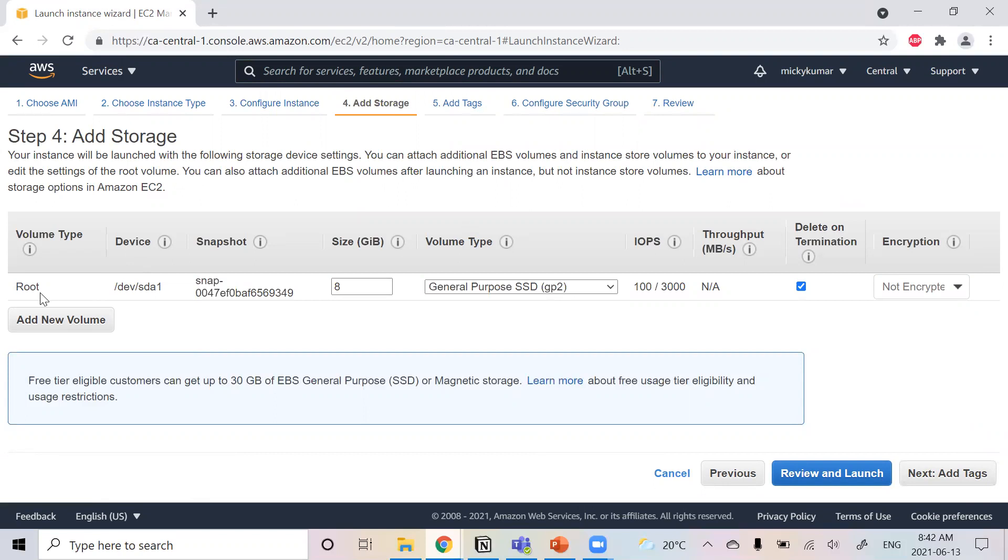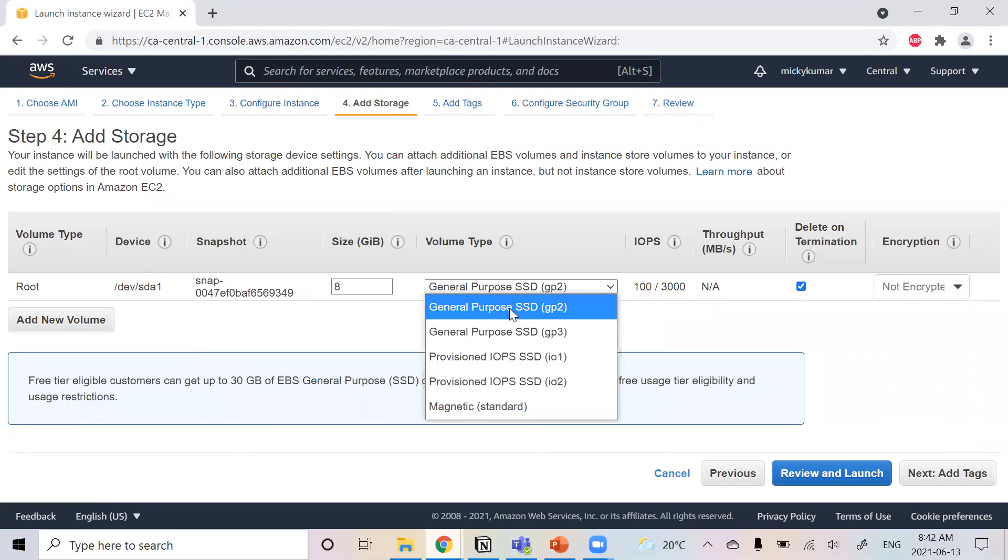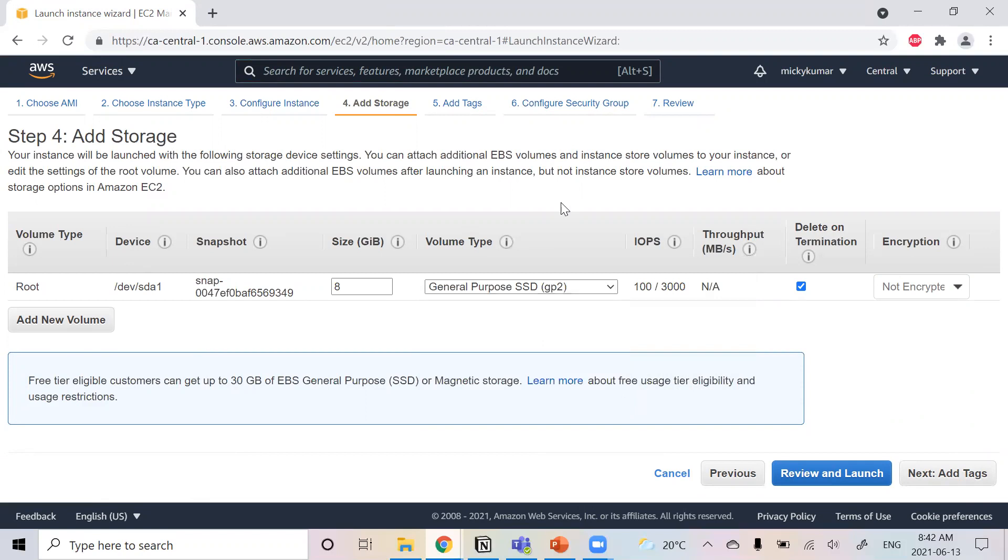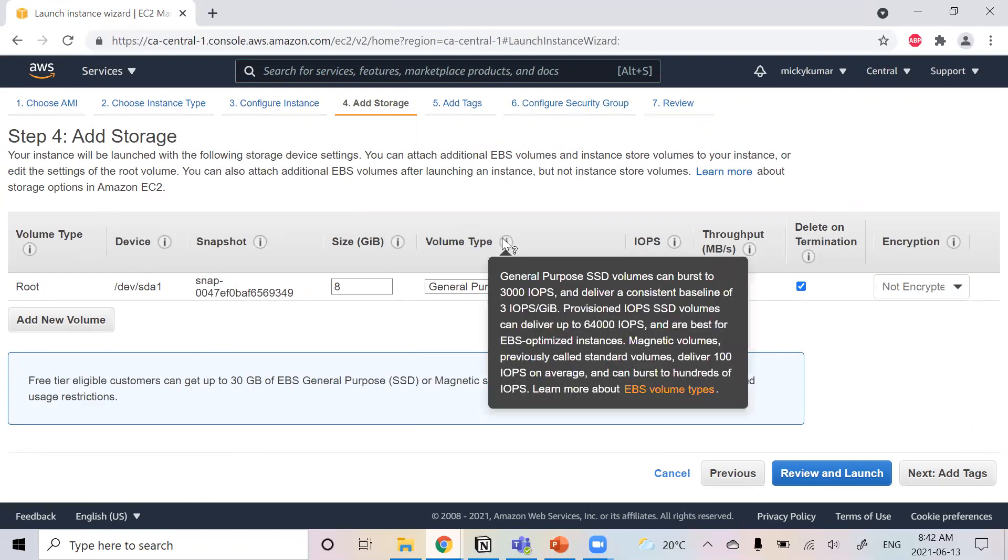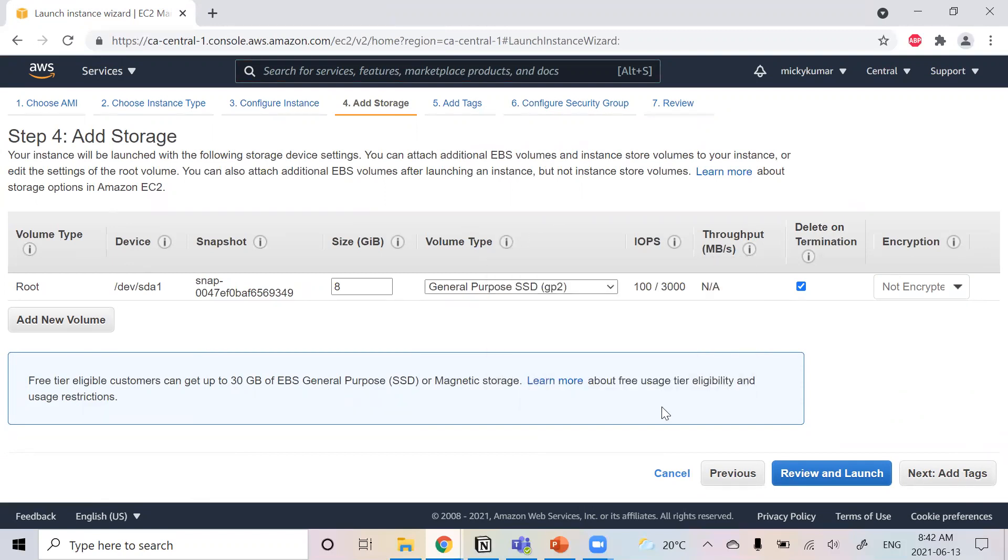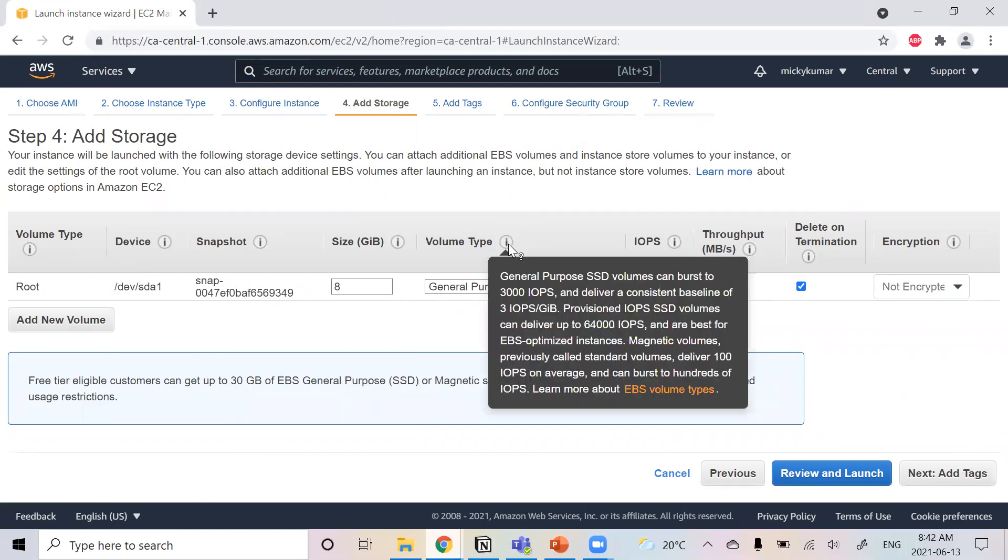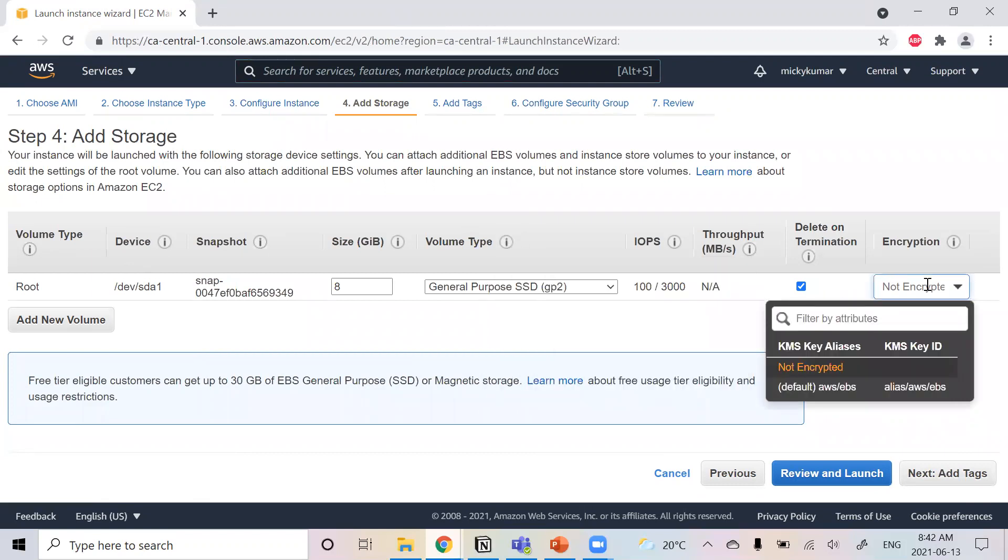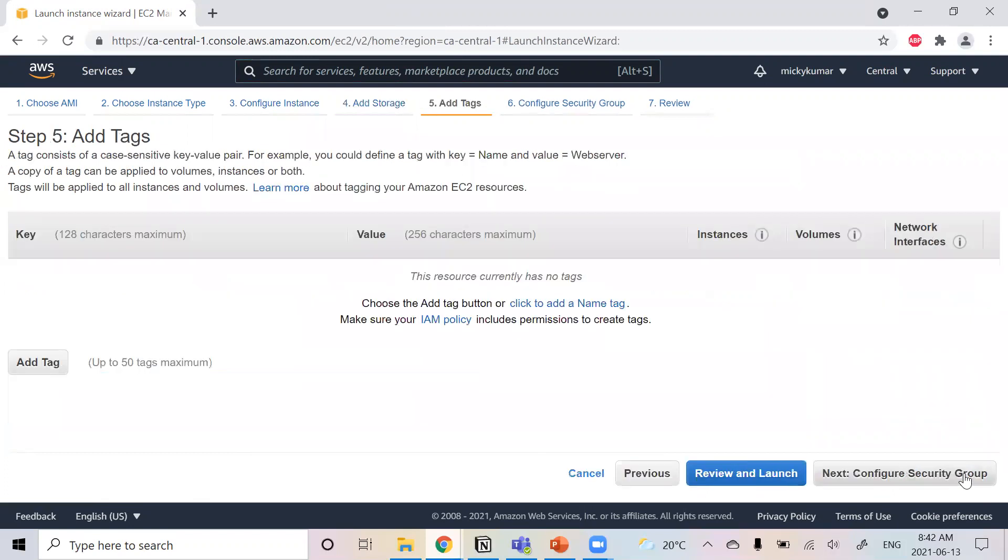For adding storage, SSD is fine with me. You can find out the different types over here, what each one is. But everything looks fine for me. So I'll just go to next.